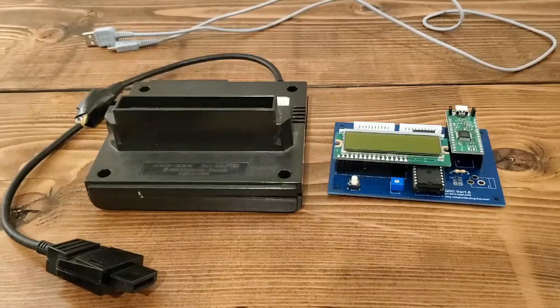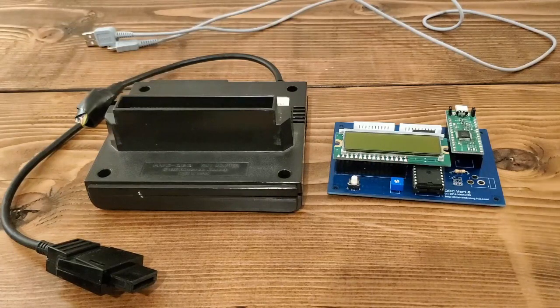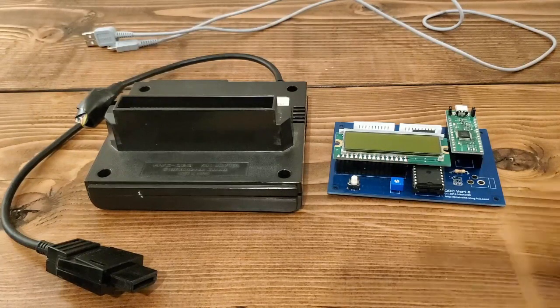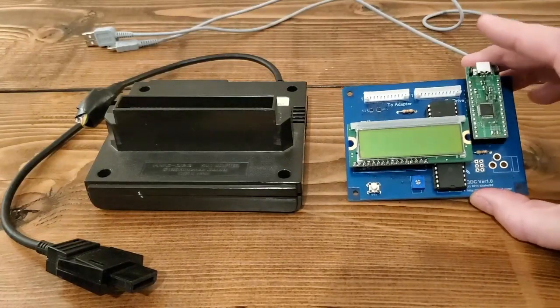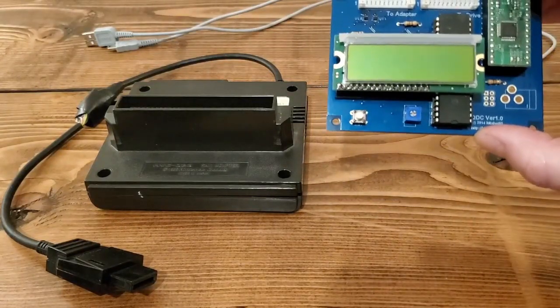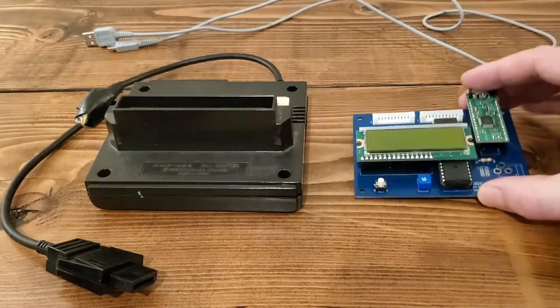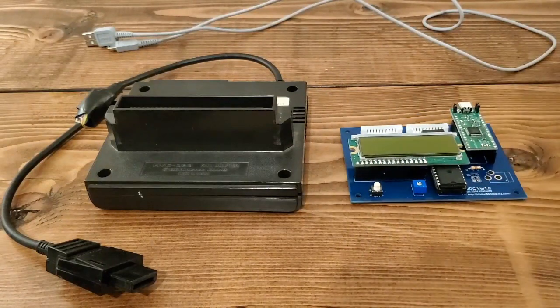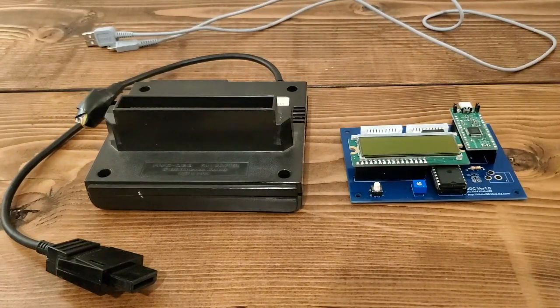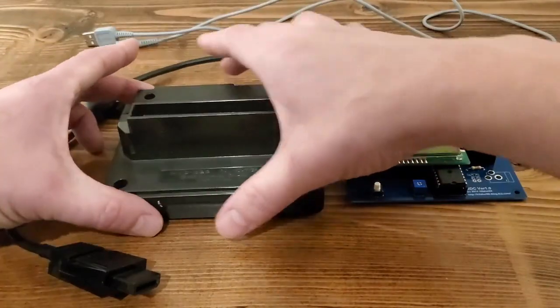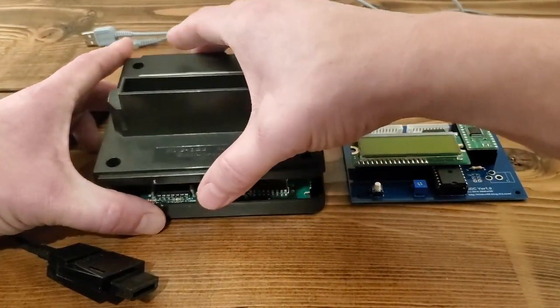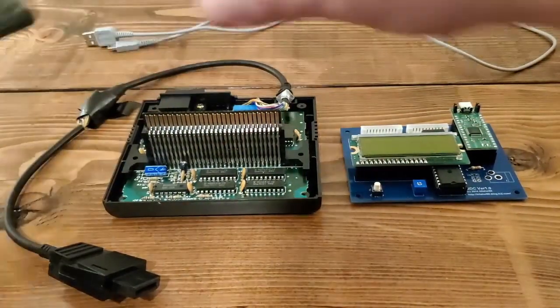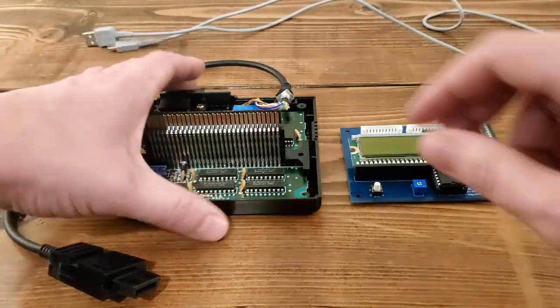Now the second product I want to go over is the QDC by Kitahei 88. I may have mispronounced that, I probably did, but he's a guy out of Japan that developed this and it works really well. The added benefit is you don't need a custom cable for it. What you can do is you'll take a cable out of your RAM adapter that you probably already have if you're playing Famicom Distance System Games.